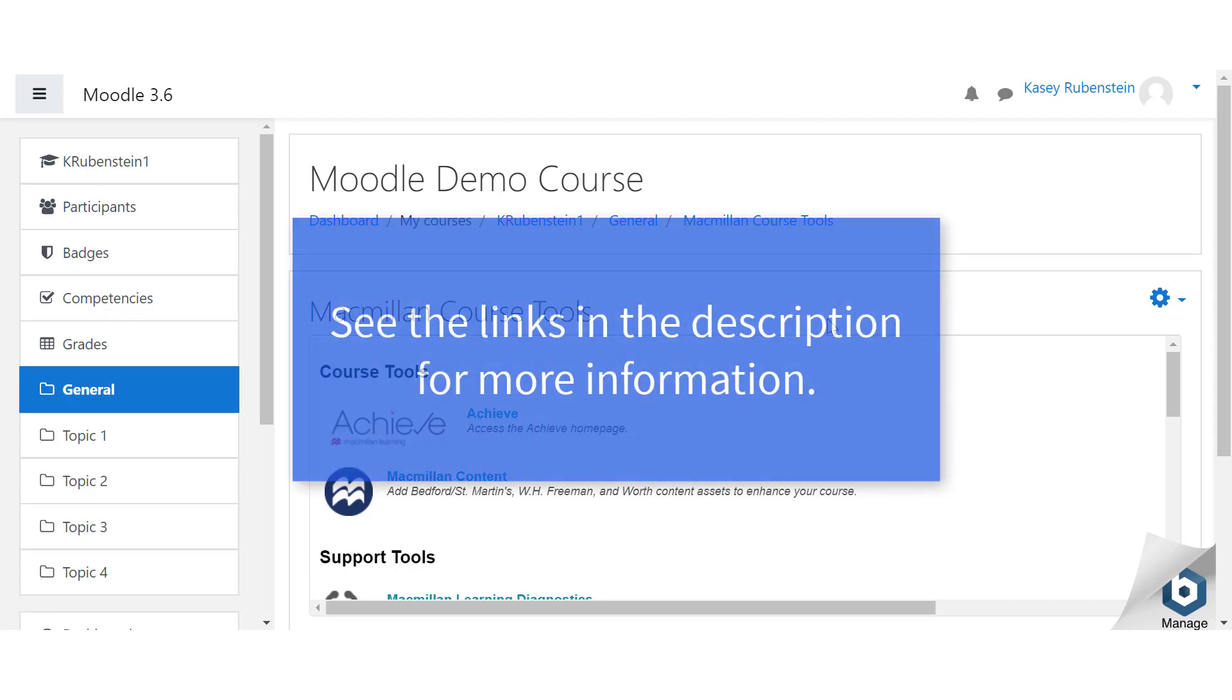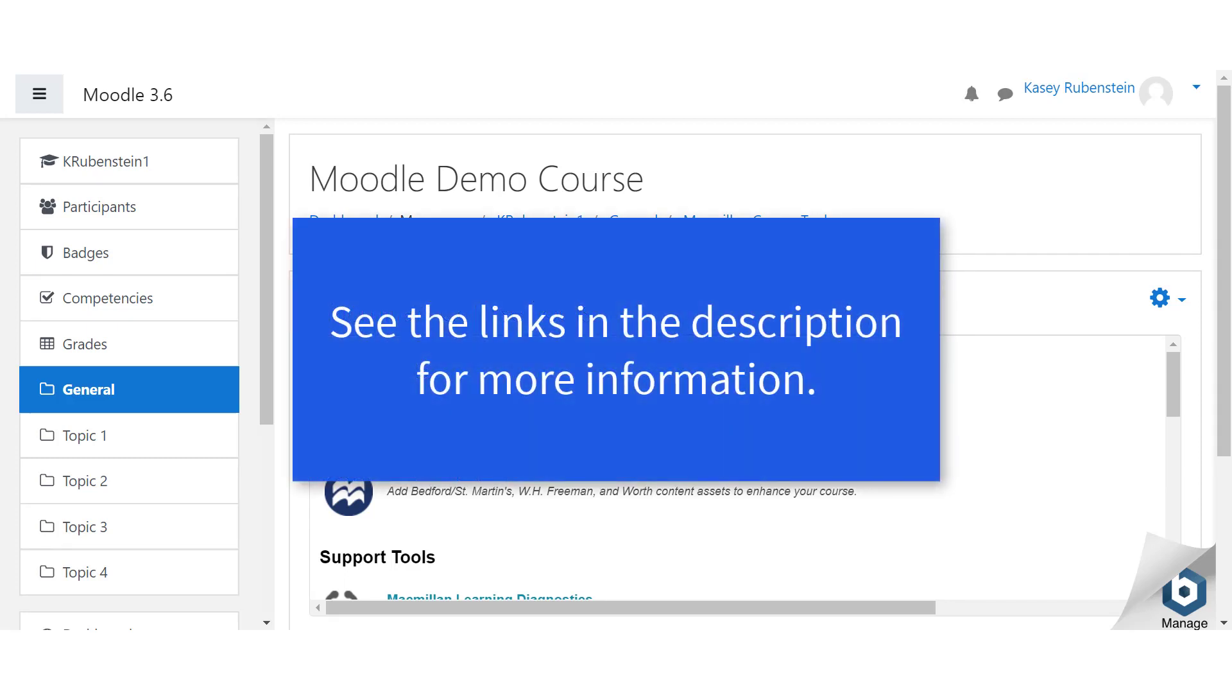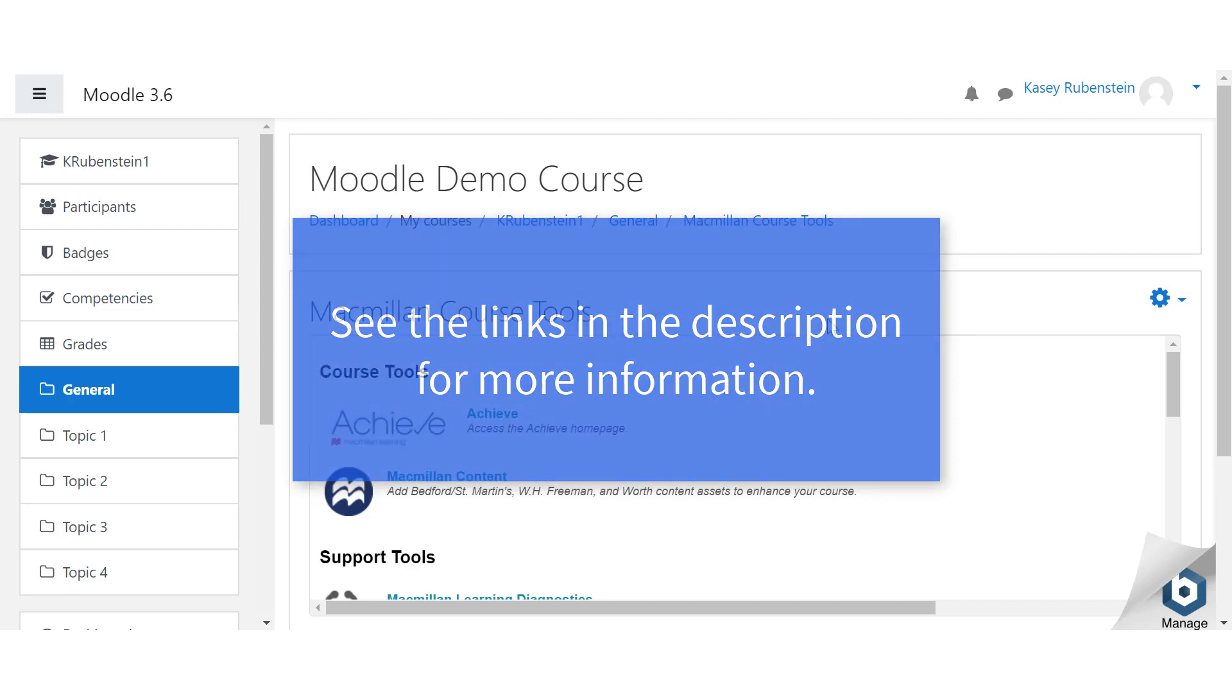If you are viewing this video on YouTube, check out the links in the description field for instructions on the other integration steps and troubleshooting.